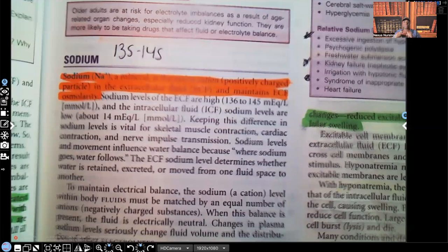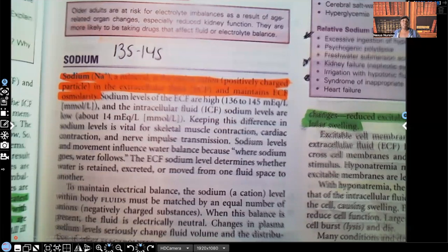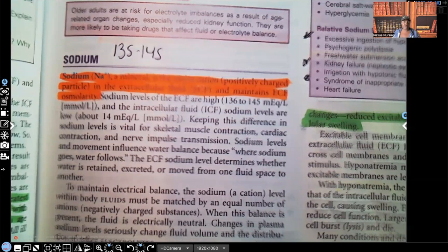Hi guys, it's me, Professor D, and welcome back to my YouTube channel. On this video, I'm going to be covering hyponatremia. I'm going to start a series on fluid balance and imbalance, and the first electrolyte I'm going to be going over is sodium. So this video is going to be hyponatremia.